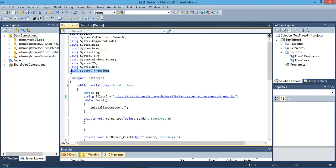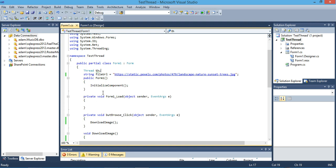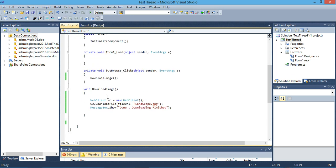If you want to use threading, first we should include or import a new namespace which is System.Threading. Then we instantiate a reference from the Thread class called TH or whatever you want to name it.